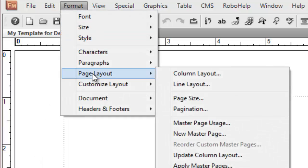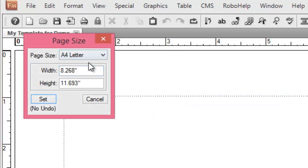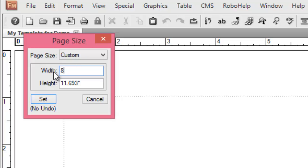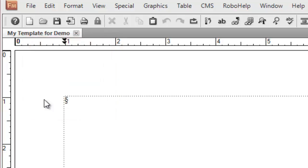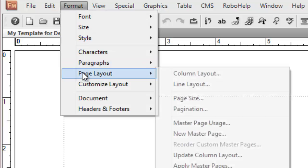Now we would further change the layout. We would go to page layout, then page size. We would leave the page size as A4, however you can make modifications here depending on your own requirements. We are done with it.